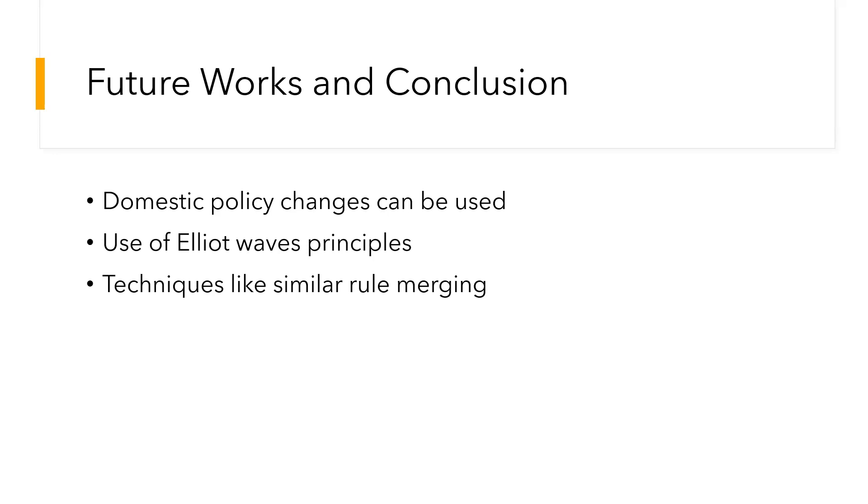Some scholars are concerning the use of sentiment analysis to predict stock market trend movement using domestic policy changes as well as the internet, which can be used as an input to predict a trend of stocks. Another important concept is the Elliott Wave Principles, which can perform better on stock market trend predictions. Thank you so much.